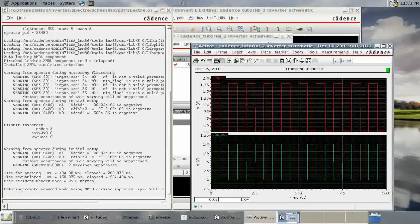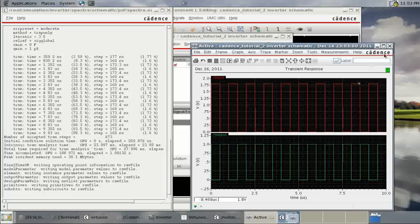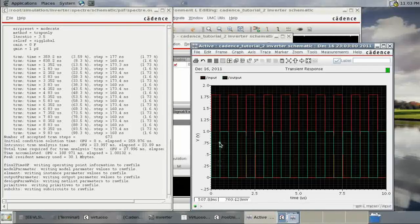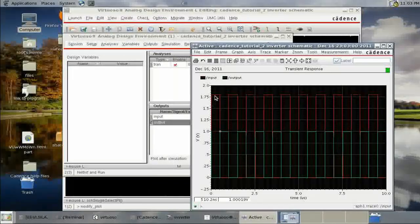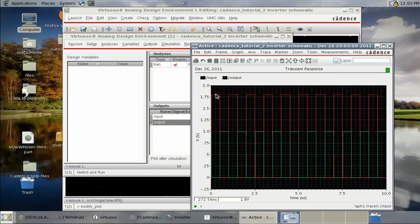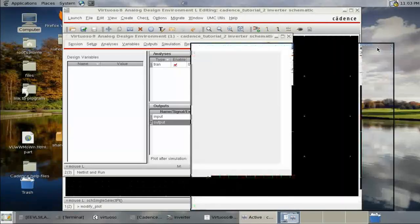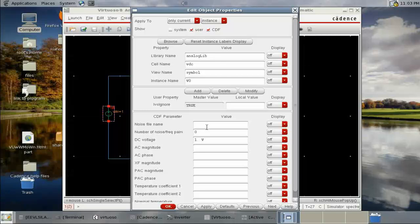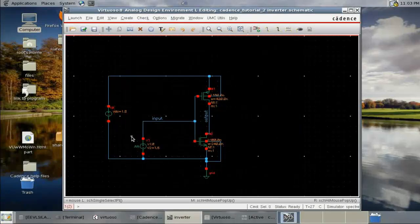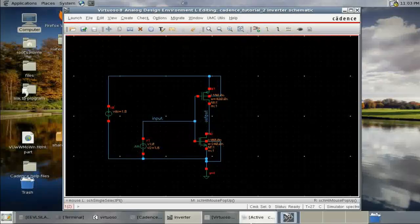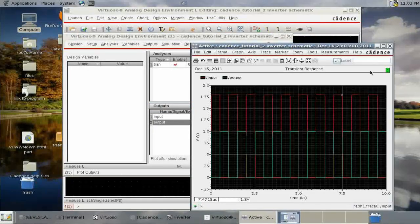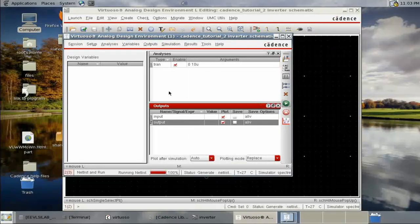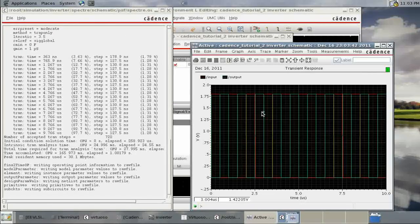The input is looking fine but why is the output like that? Our input is 1.8V maximum but our VDD is only 1V. Let's change VDD also to 1.8V. Check and save, run the simulation again. Yeah, here we have got a nice plot. If you want to zoom in the X direction you can use this control.